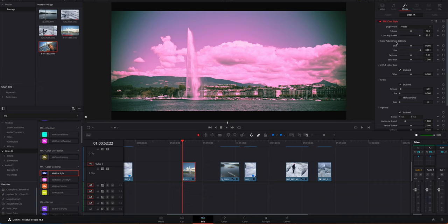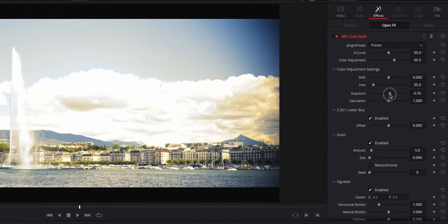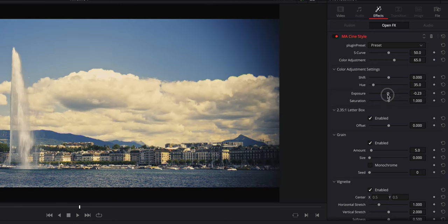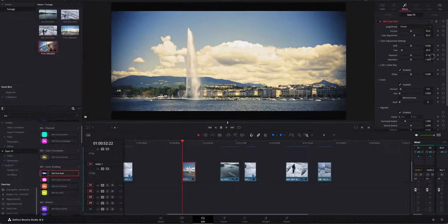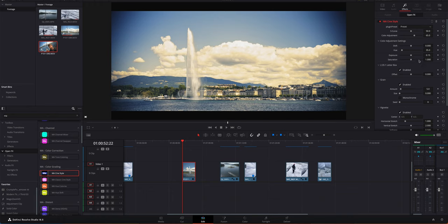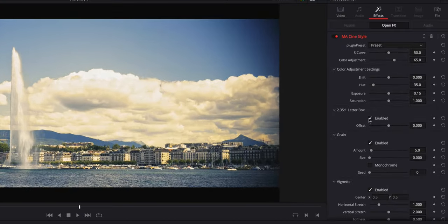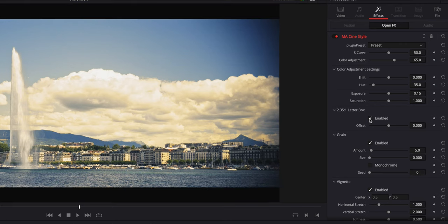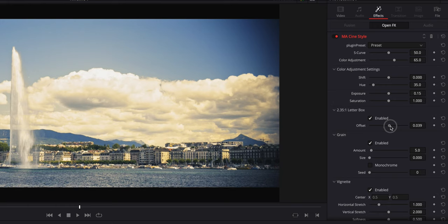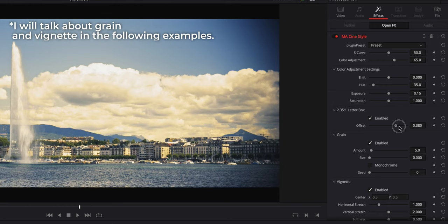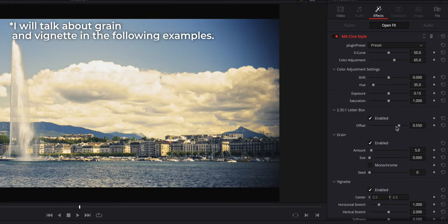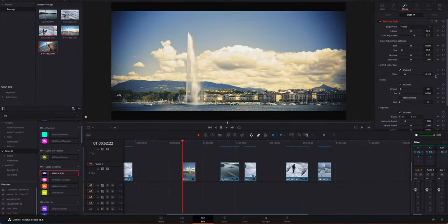Exposure: if you want it to be brighter or a bit lower, you can adjust it. Saturation is self-explanatory. The letterbox, enable or not. The cool thing about the letterbox is you can offset the image, so if you want it to be a bit higher up or a bit lower, for example.